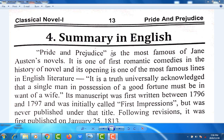Pride and Prejudice is the most famous of Jane Austen's novels. It is one of the first romantic comedies in the history of the novel, and its opening is one of the most famous lines in English literature: 'It is the truth universally acknowledged that a single man in possession of a good fortune must be in want of a wife.'